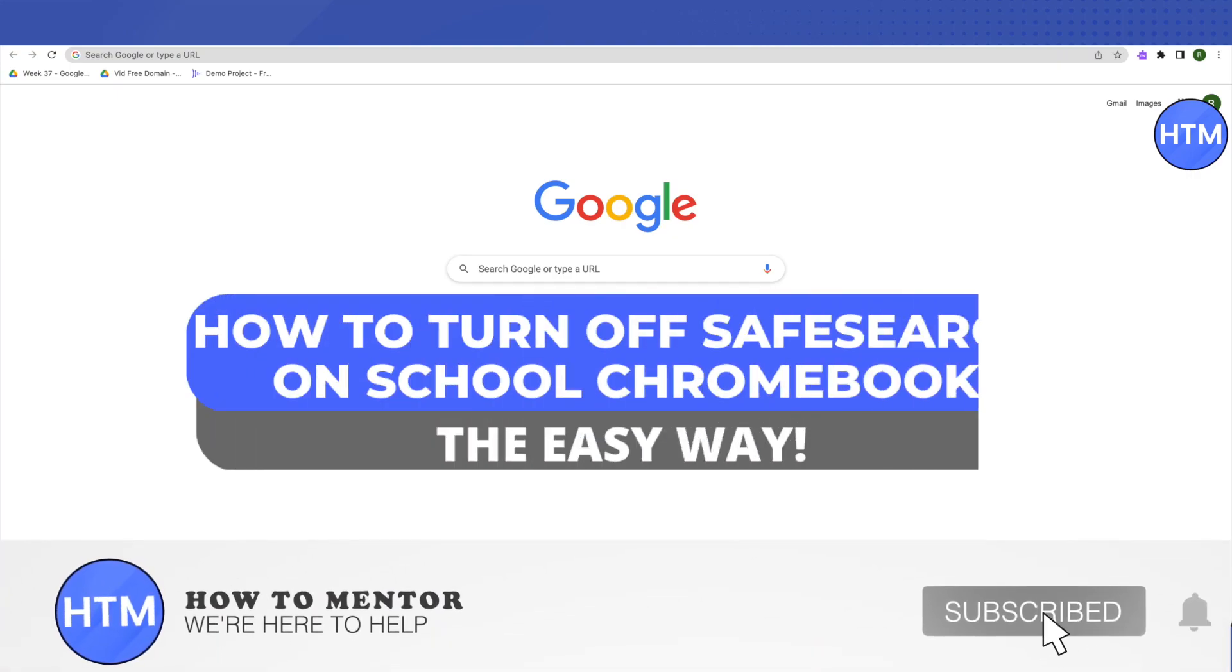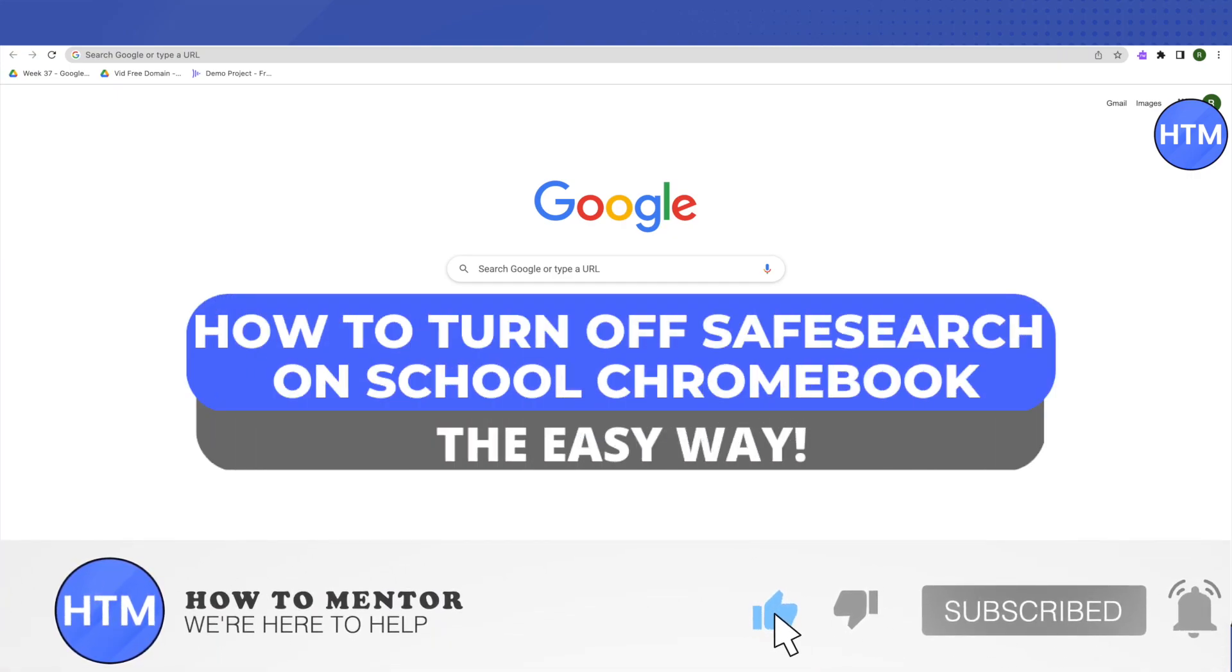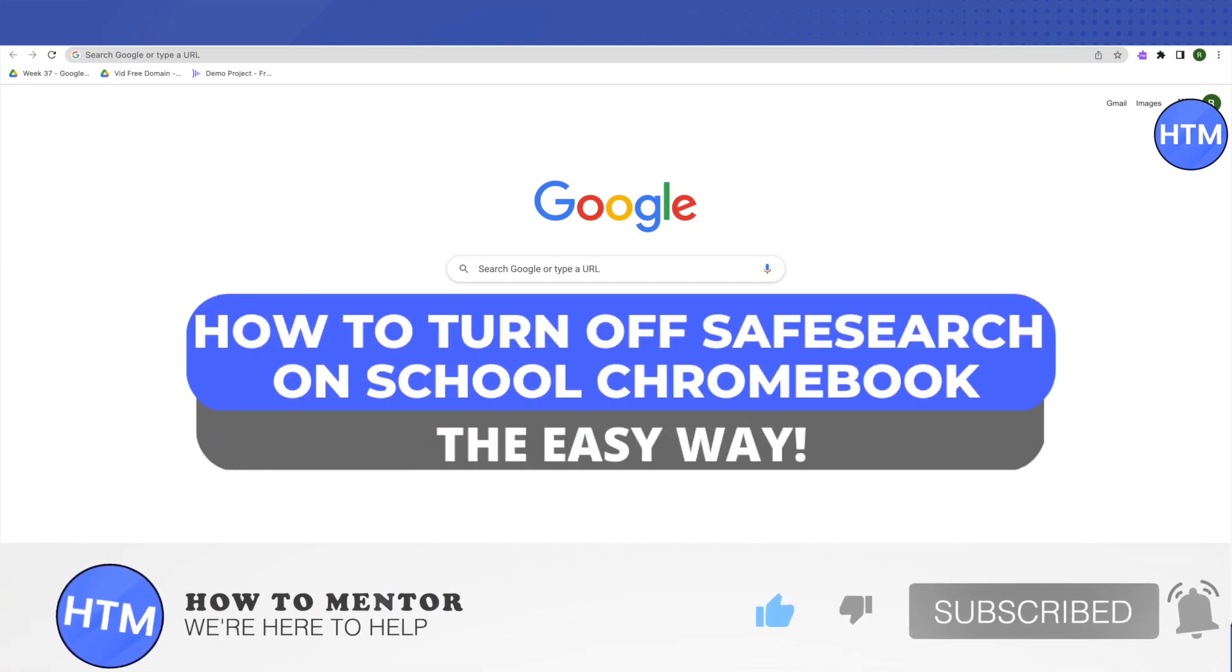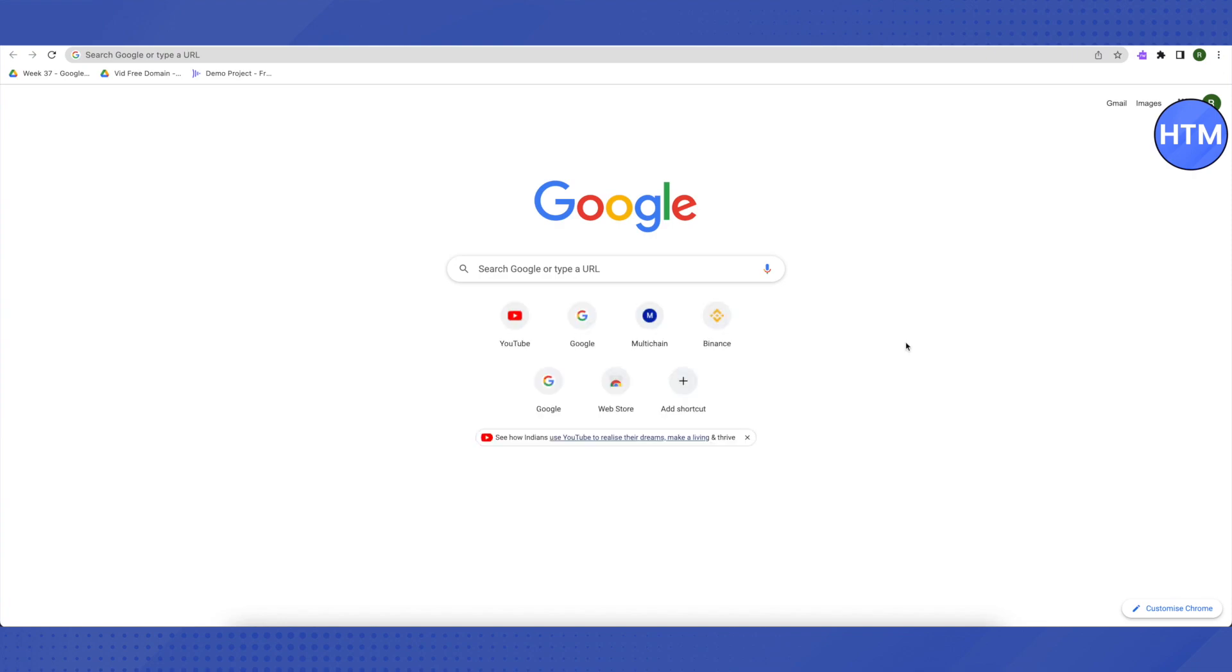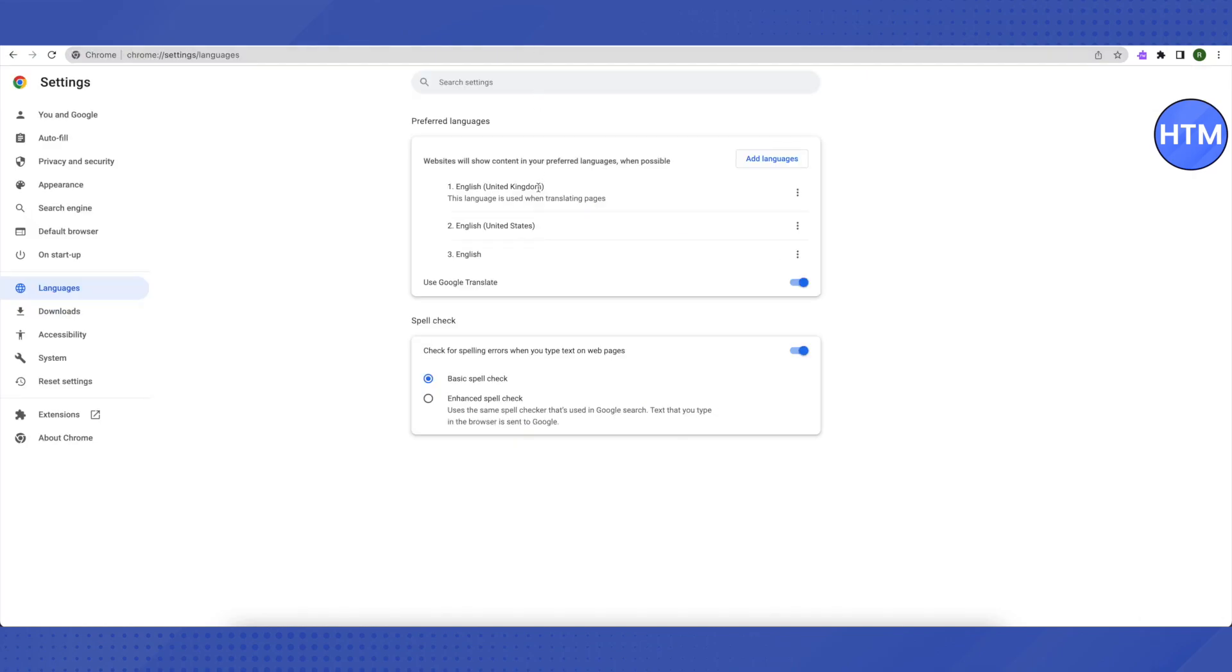Hello everyone, welcome to our channel. Today we will see how we can turn off the safe search mode on our school Chromebook. Basically, we will be seeing how to bypass the restrictions on school Chromebook using this method. This first method should work for you, and if it doesn't work, then I will be giving you the second method after this.